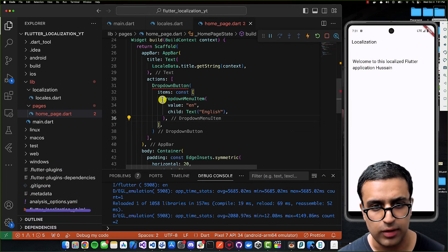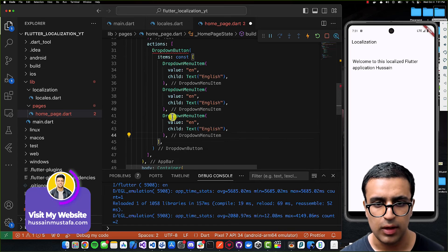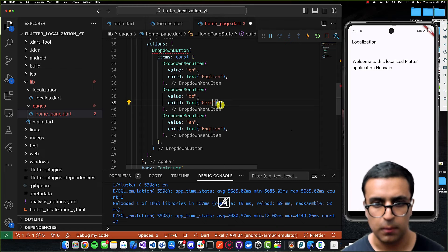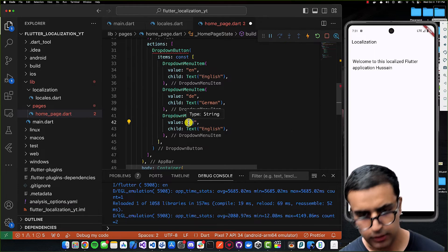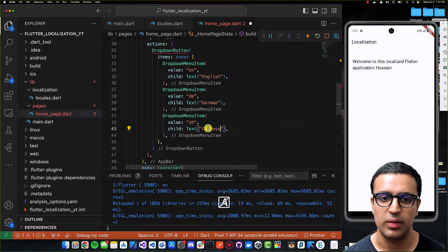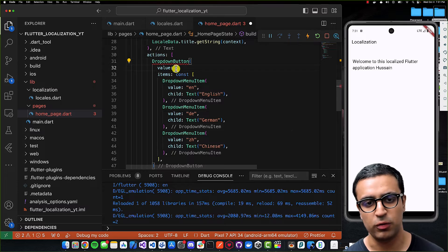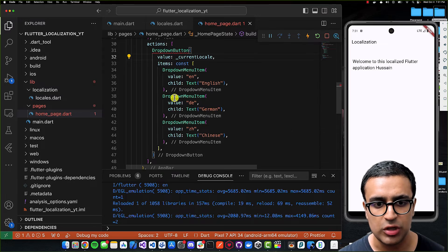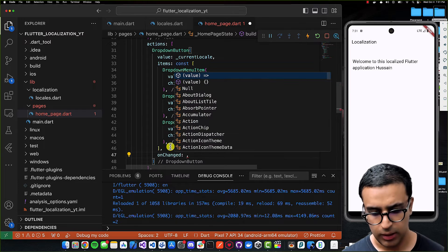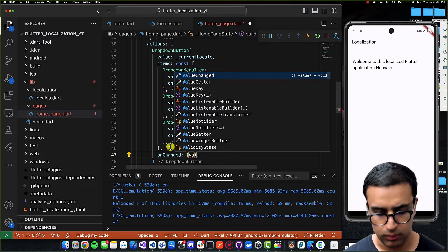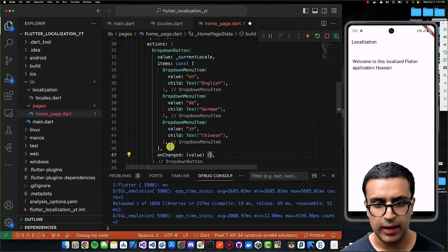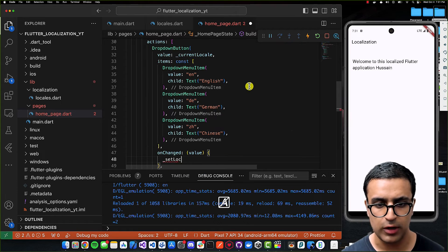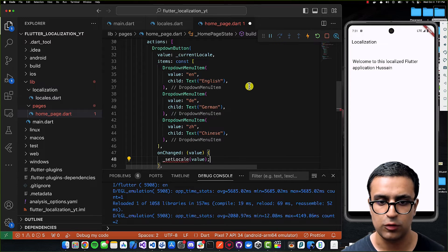I'll copy that item twice more: the next has value 'de' and child Text 'German', and the last has value 'zh' and child Text 'Chinese'. I'll also set the DropdownButton's value to currentLocale and define the onChanged property, which calls a function called setLocale passing the selected value.